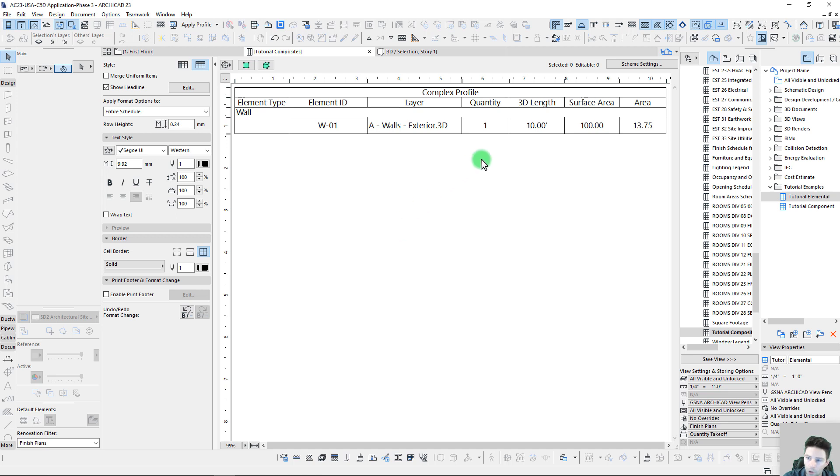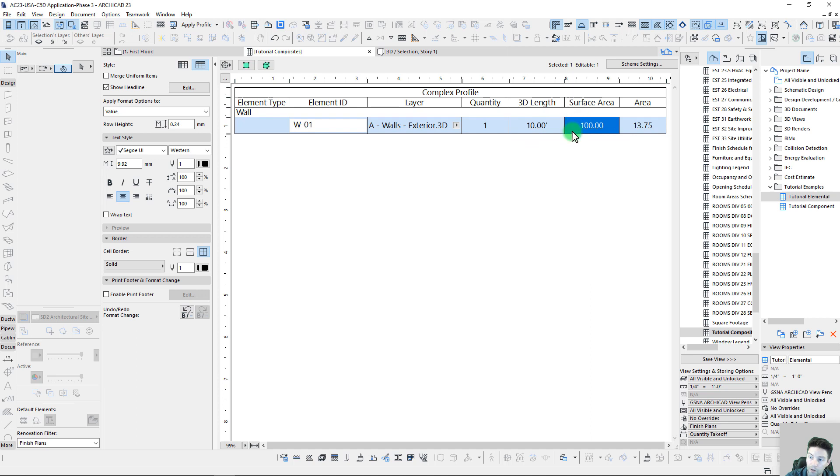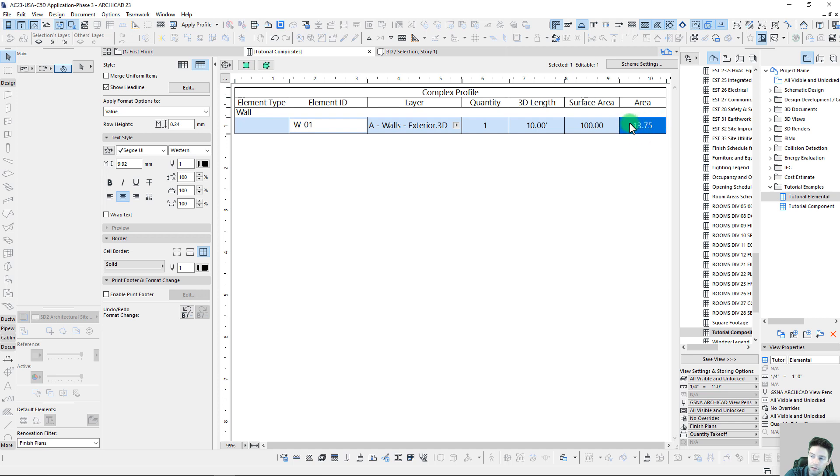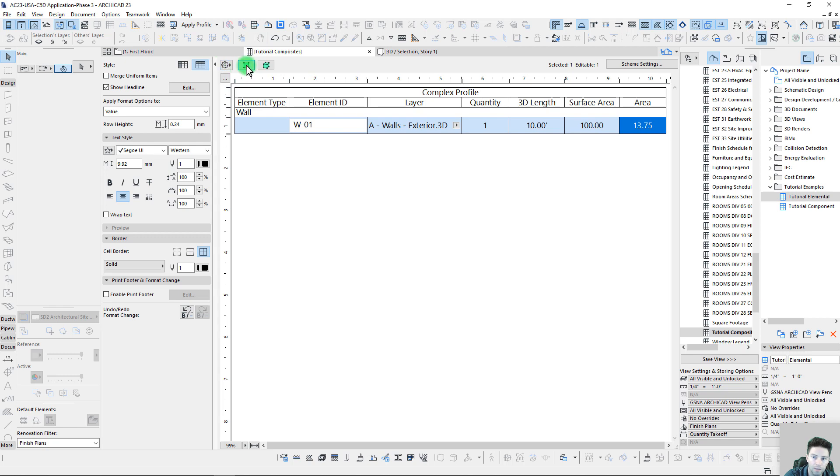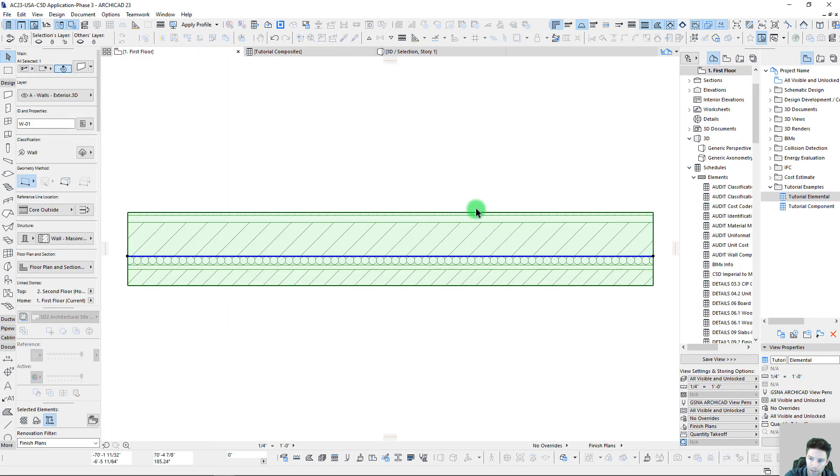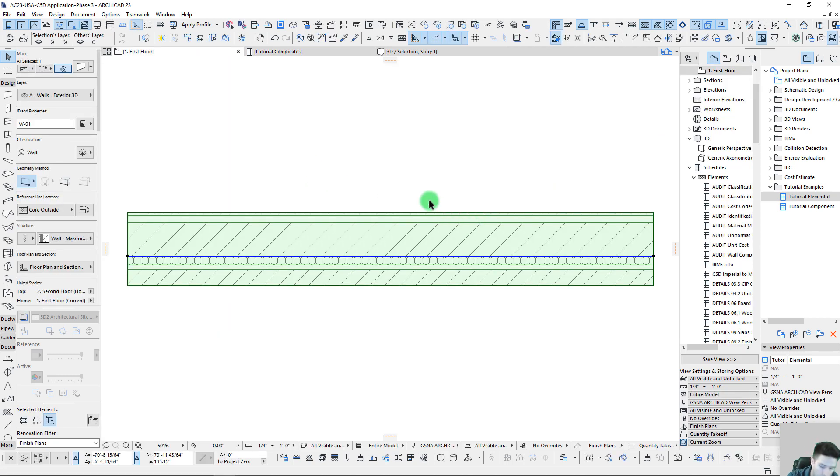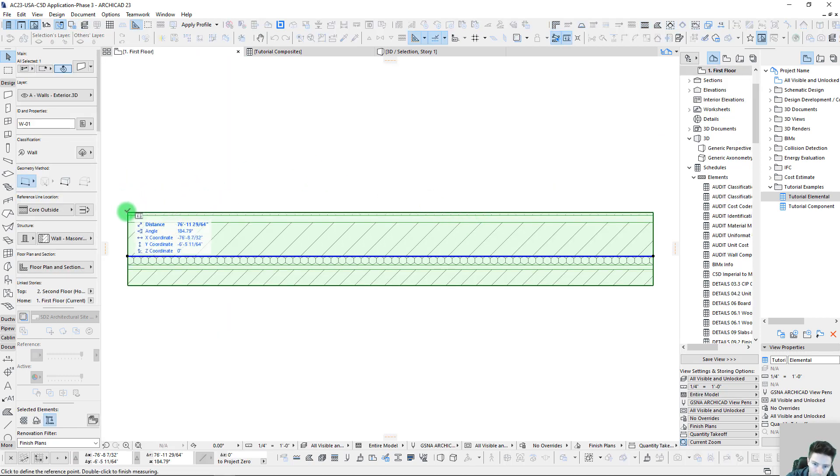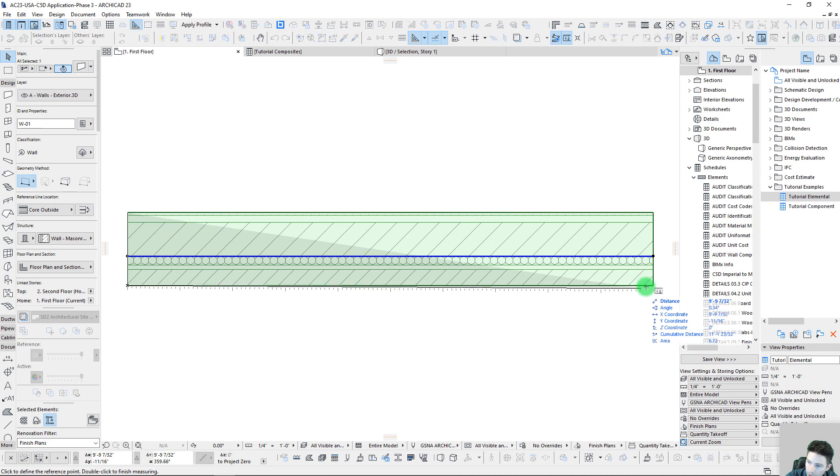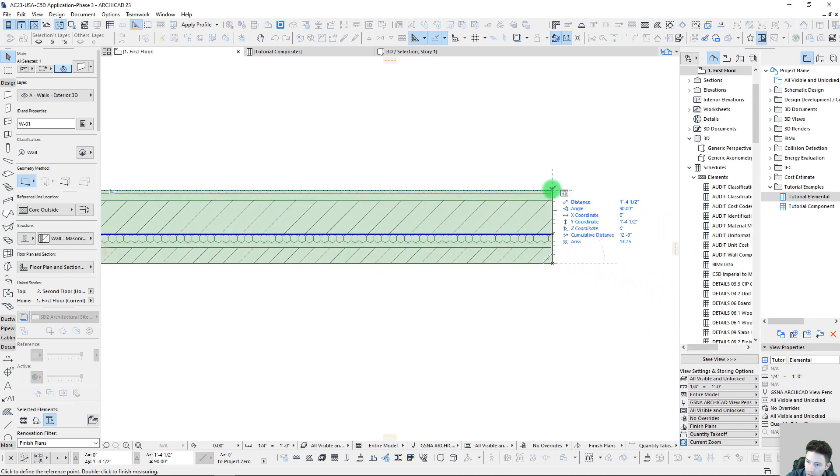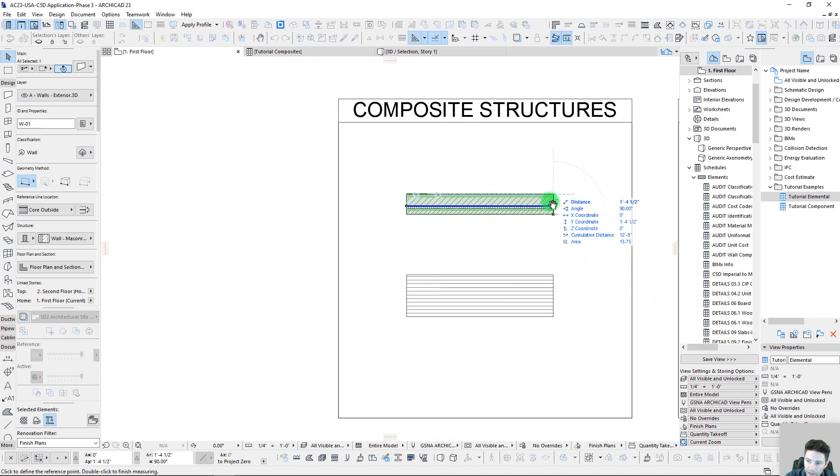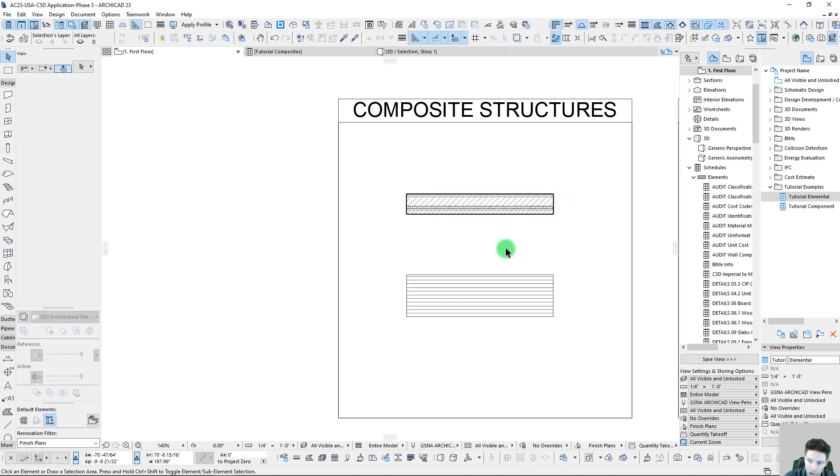We can see here we have a length of 10 feet, we have a surface area of a hundred, so that means our wall is probably 10 feet tall, and we have a projected area of 13.75. If we take a look at that back here in 2D and just click around, we can see that our area there is 13.75, so that is just the projection of the wall.